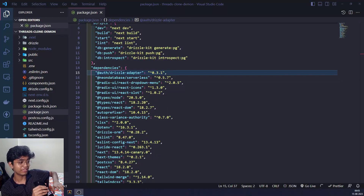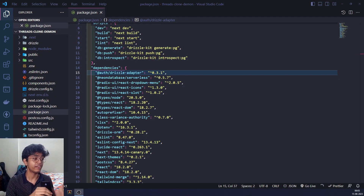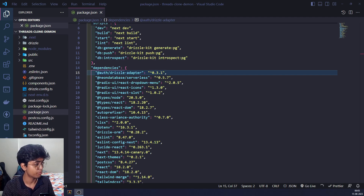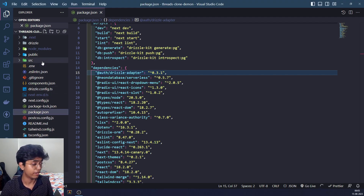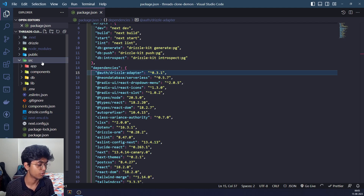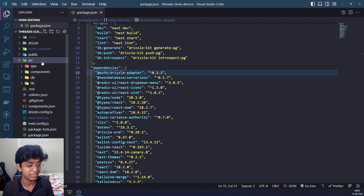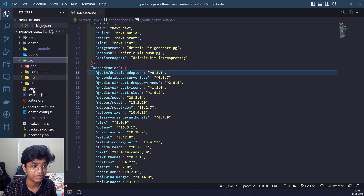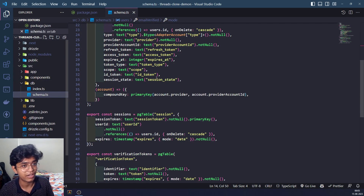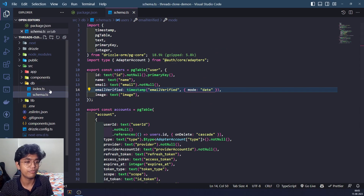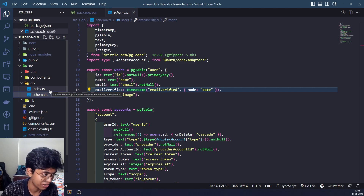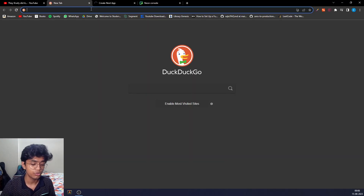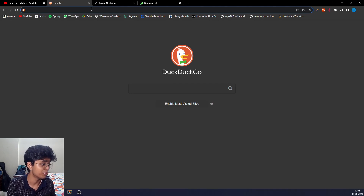In the last video we set up Drizzle with our Neon DB Postgres database. In this video we are finally going to connect it to our Next.js app using NextAuth. We migrated all the schemas required for NextAuth with Drizzle, we created a db and a schema file from the documentation, but we didn't connect it to our Next app. That's what we're going to do now. Let's go to the NextAuth documentation and check out how to do it.